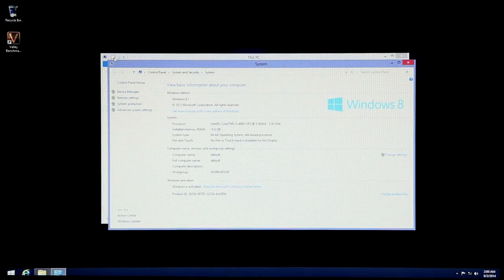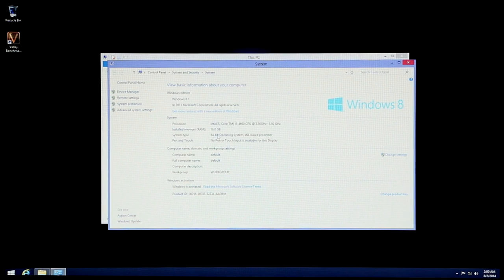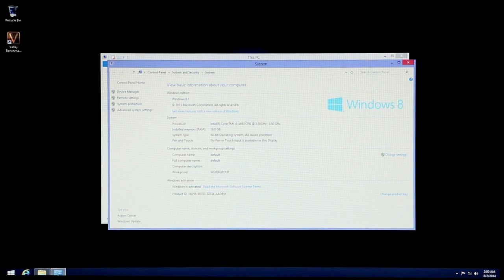In System Properties, your Intel Core i5-4690 processor with 16GB of RAM, and Windows 8.1 as your operating system.